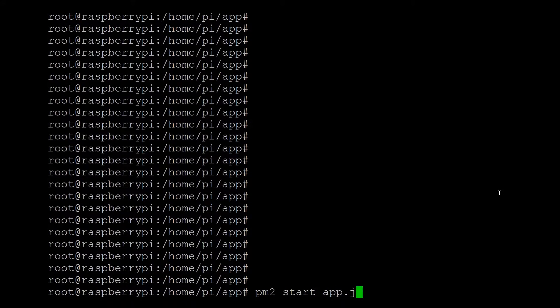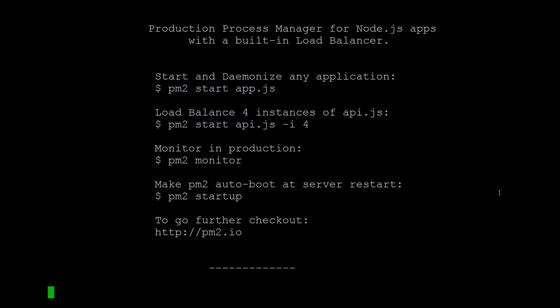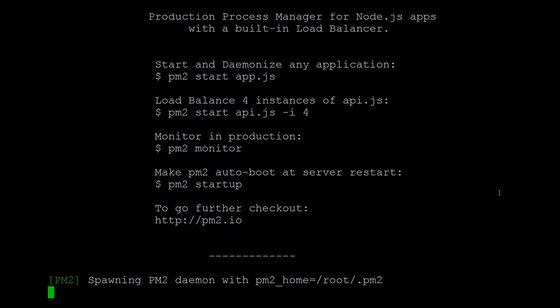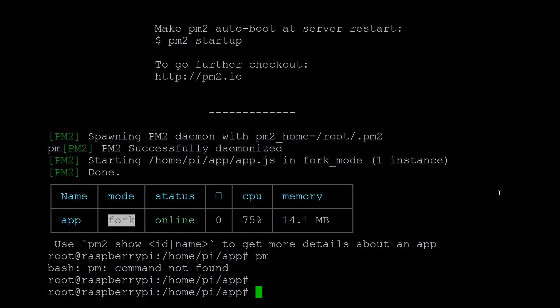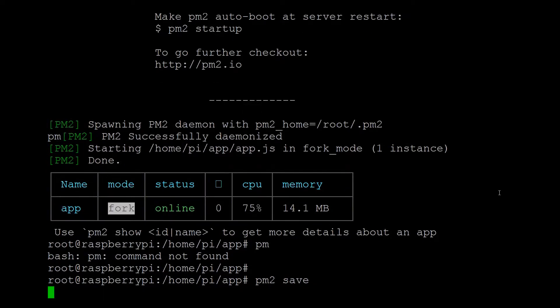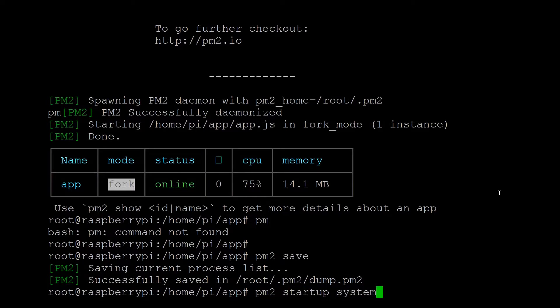After all is started and set up, you can configure PM2 to start the script on boot and set the button. The good news is that PM2 has improved functions to start the script on boot.